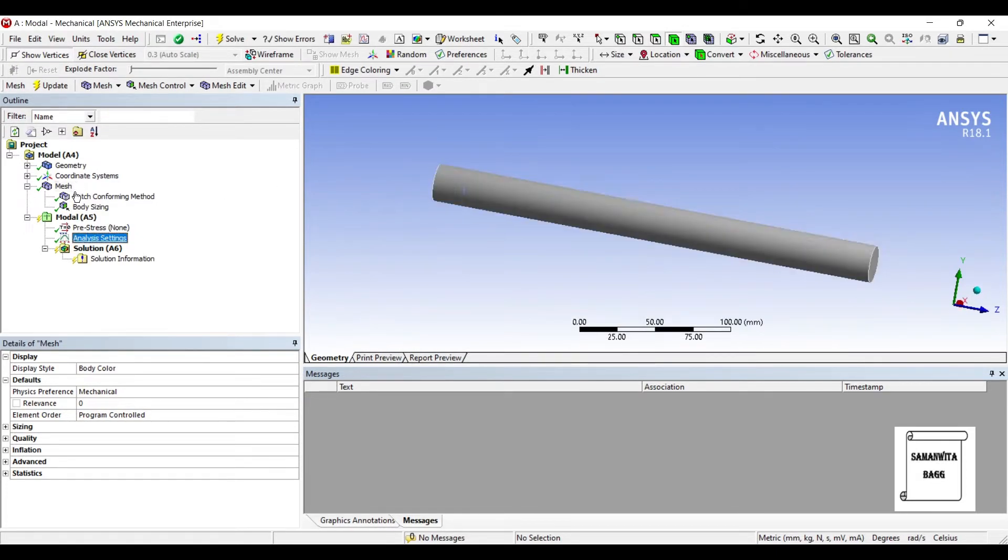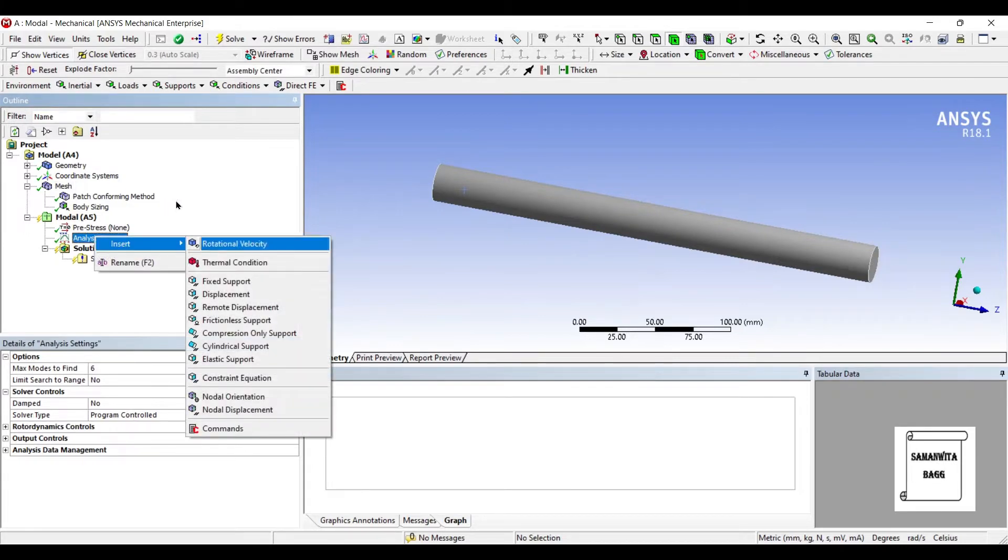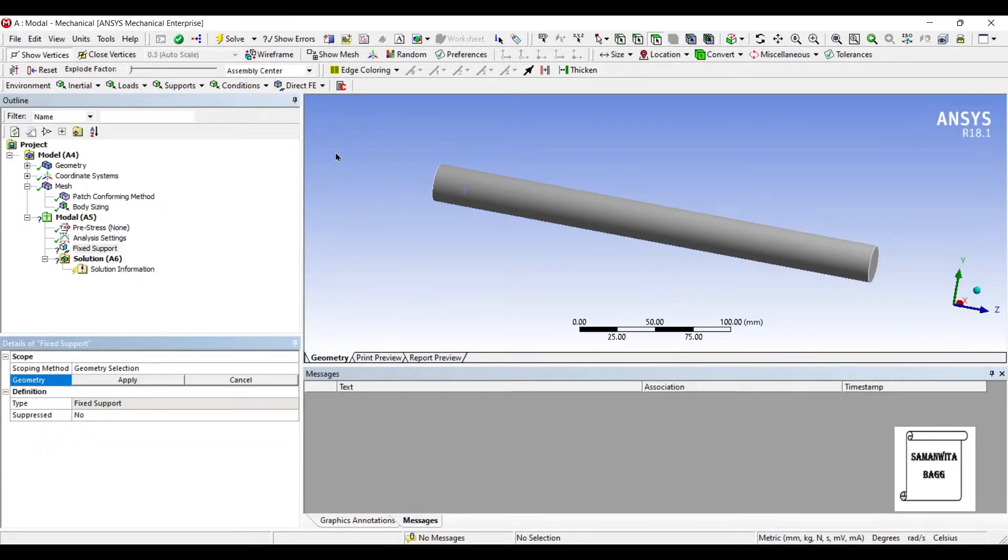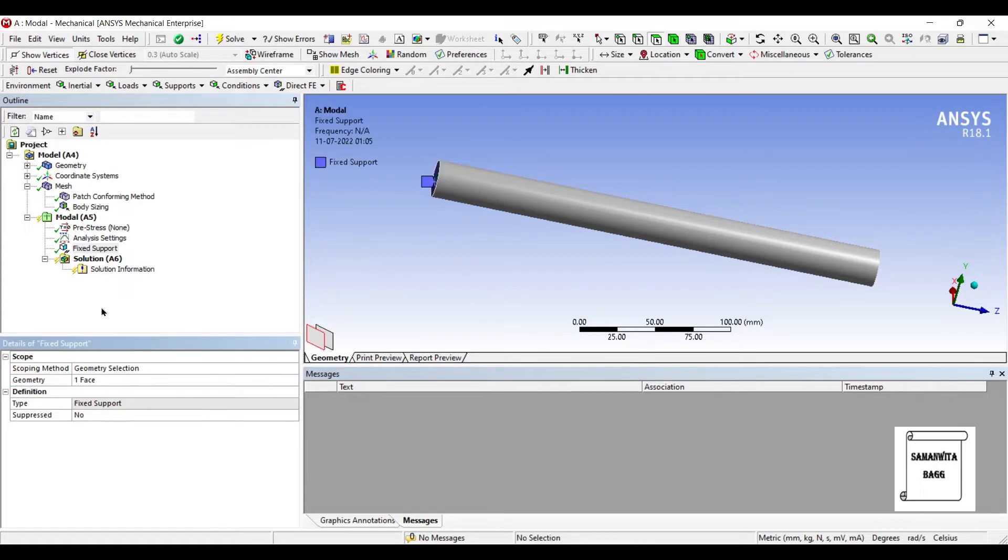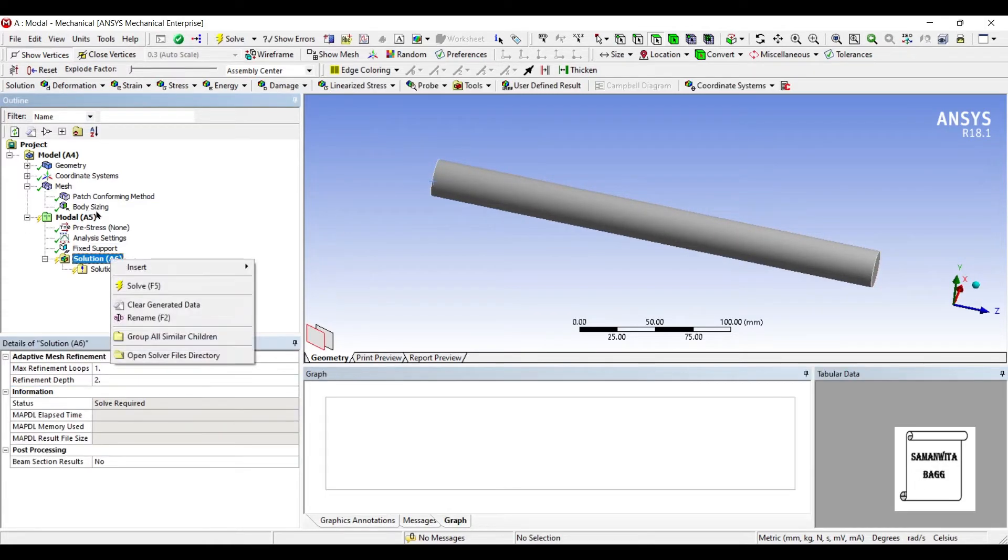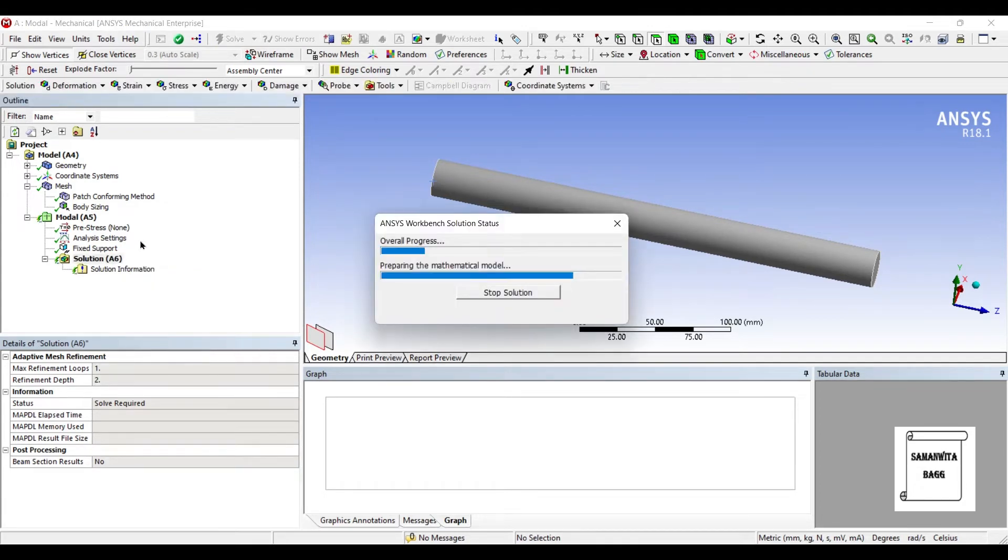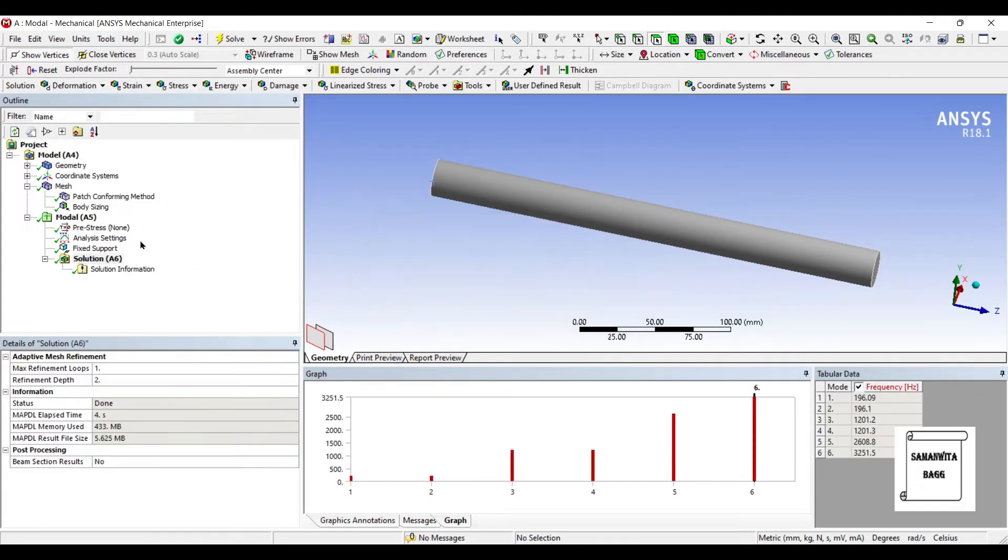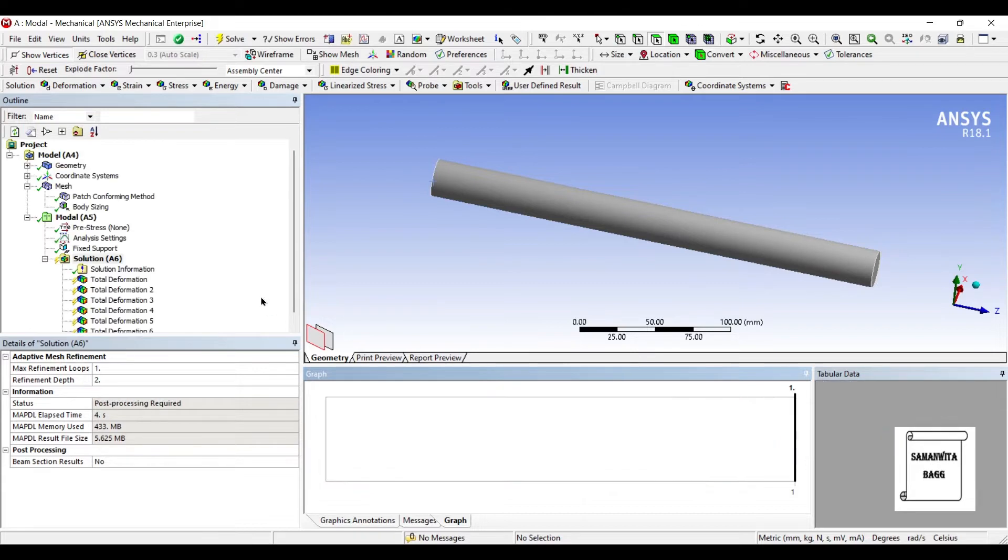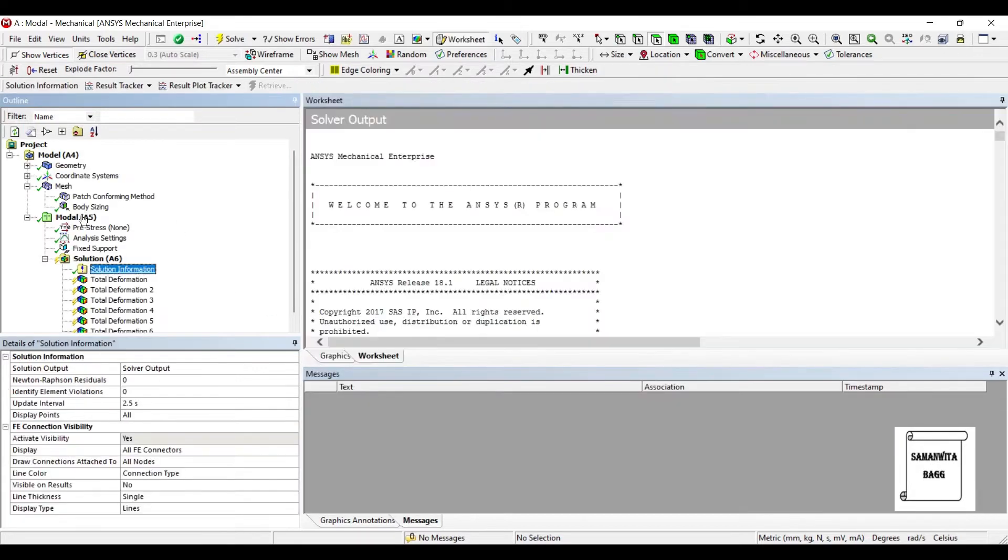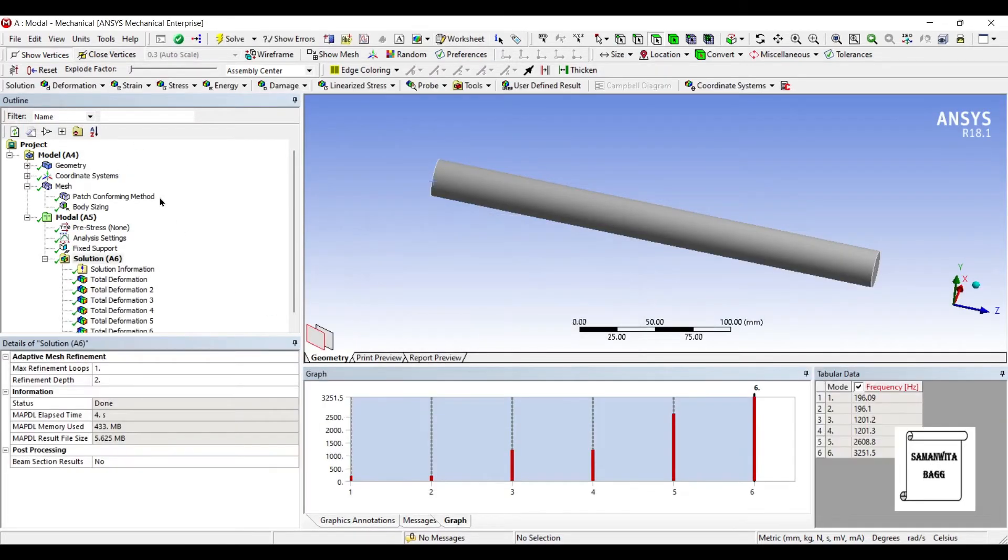Next I'll go to analysis settings and insert fixed support. On one end, I'll apply fixed support. Next I'll go to solution and solve. You can see six modes are created. I'll select all and create mode shape results. I'll solve it again.